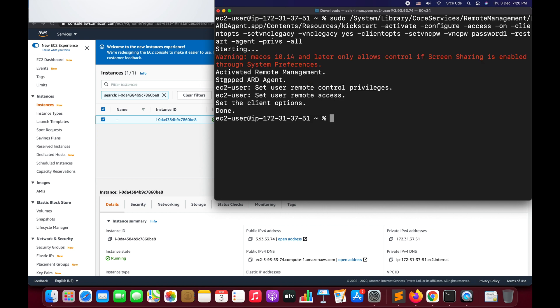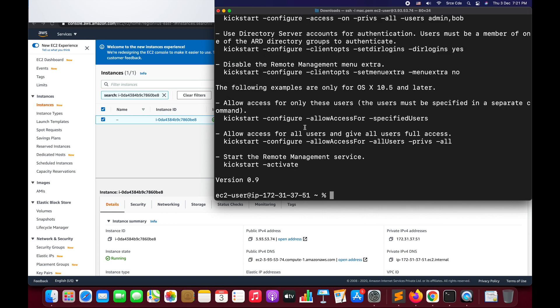As you can see, it says 'activated remote management'. We set the password for ec2-user and activated the VNC or remote management. I will paste this command in the video description. VNC generally works on port 5900, so we need to modify the security group to open port 5900.